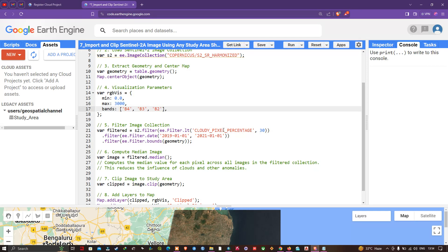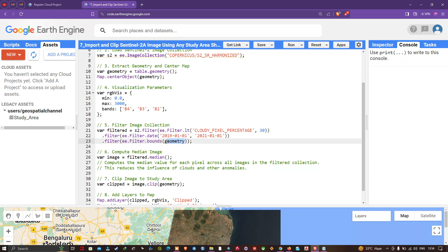We also specify a timeline by chaining '.filter(ee.Filter.date('2019-01-01', '2020-01-01'))', so the image will be acquired within that specific time range. Then we filter by the study area using '.filter(ee.Filter.bounds(geometry))', where geometry represents our study area boundary from the shapefile.